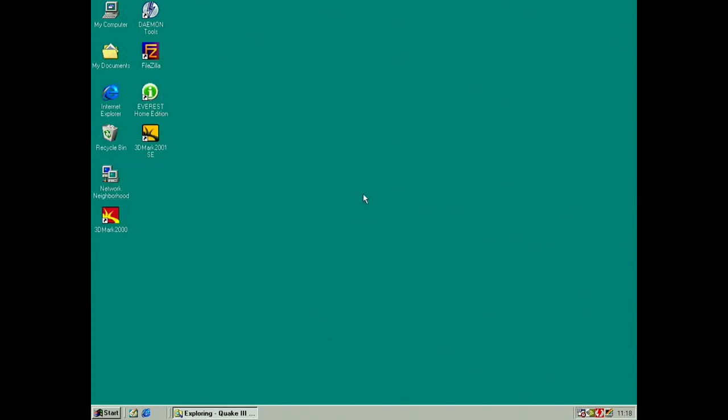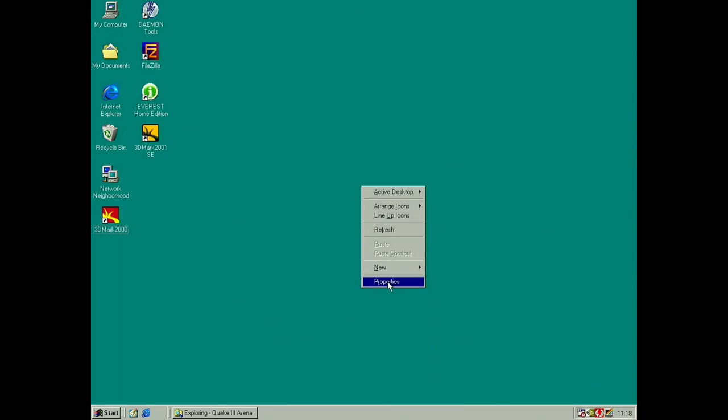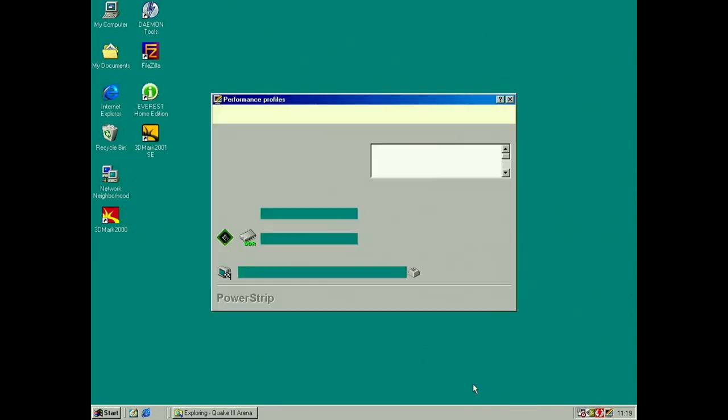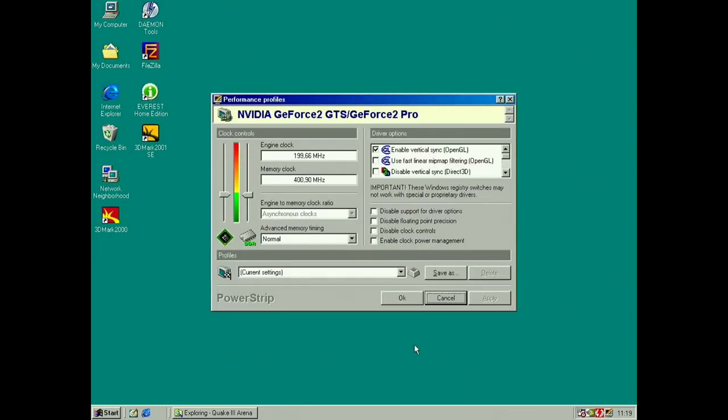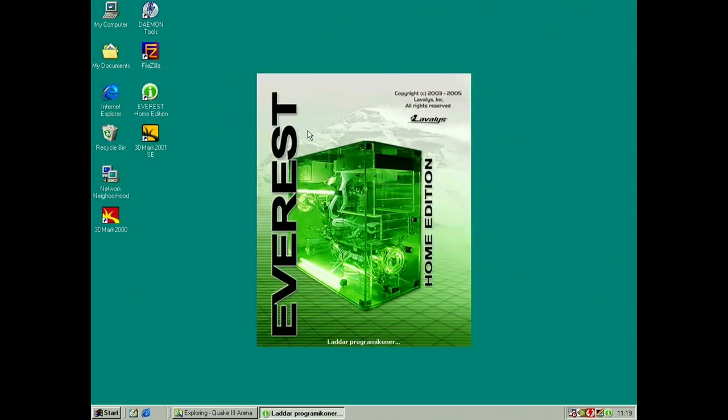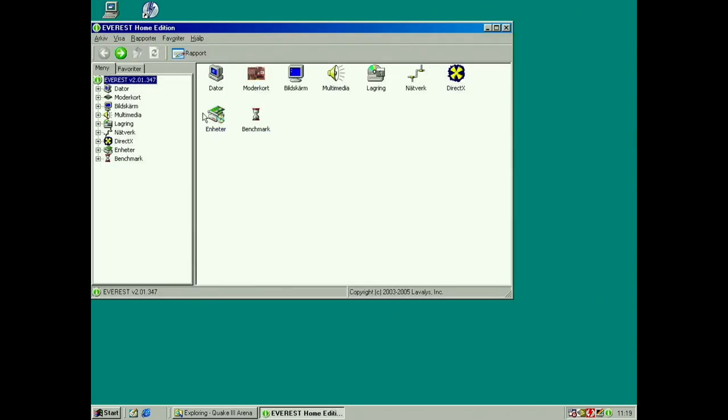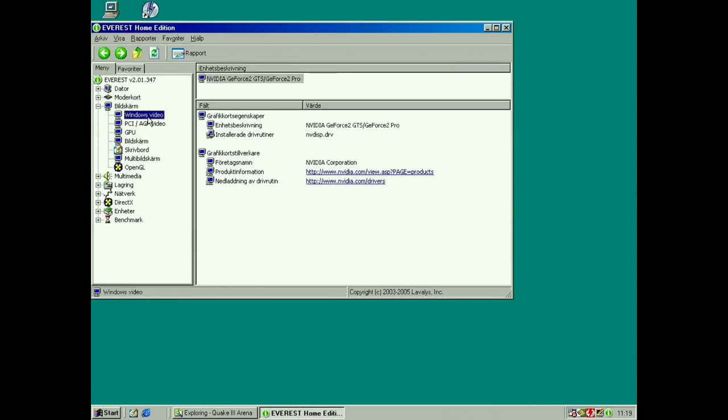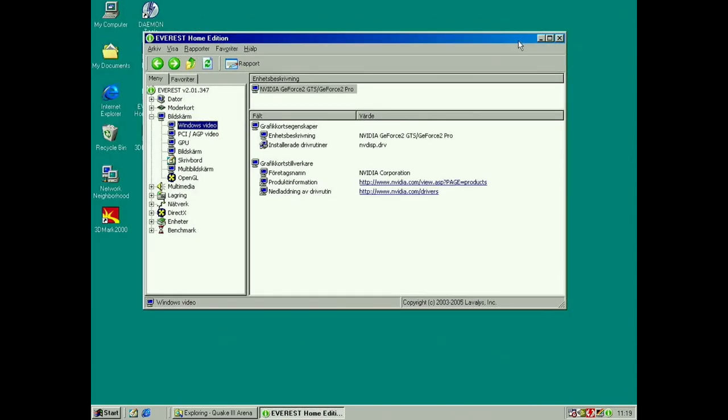You can also check here, PowerStrip, performance. So it also says GF2 GTS, GF2 Pro, 200 megahertz GPU, 400 memory, so that's what the Pro should run at. And then we can run Everest Home Edition. And let's see here, yeah, so it also says we have a Pro. I know we have, view. So NV15, 8B4A, 64 megabytes of memory.